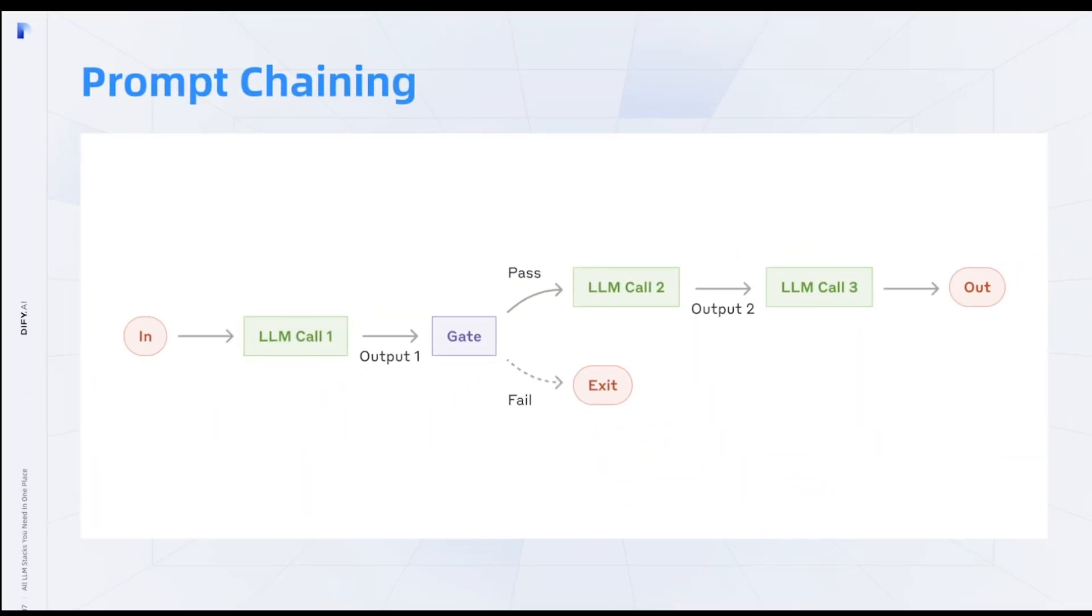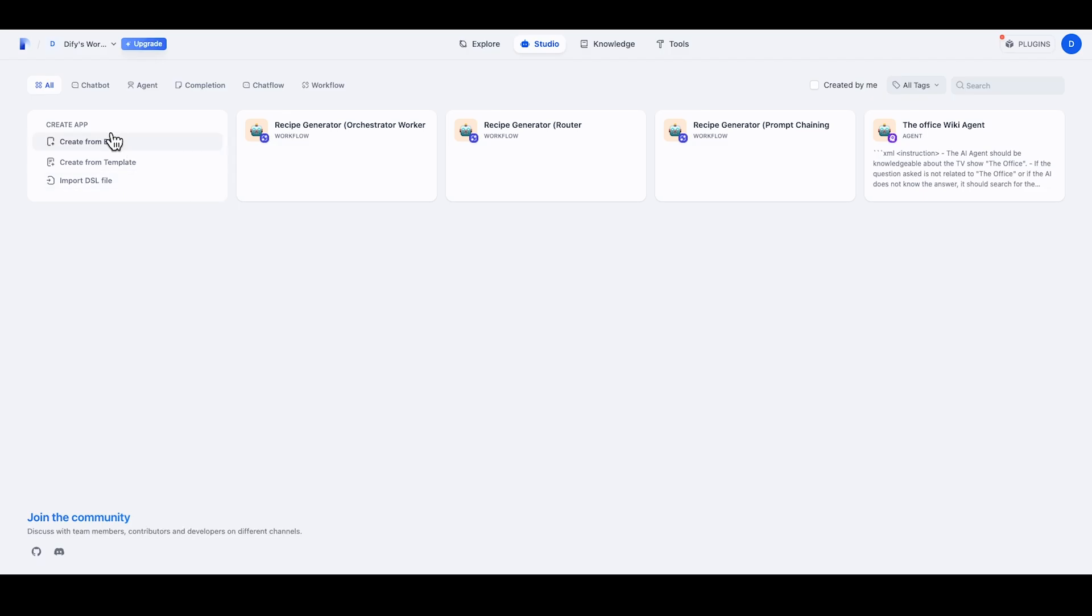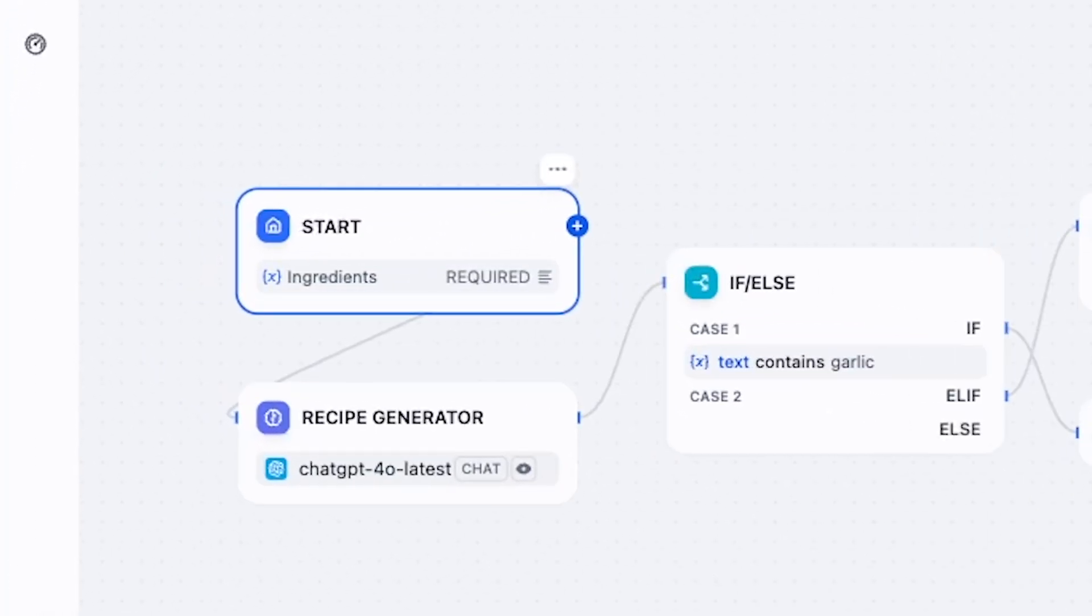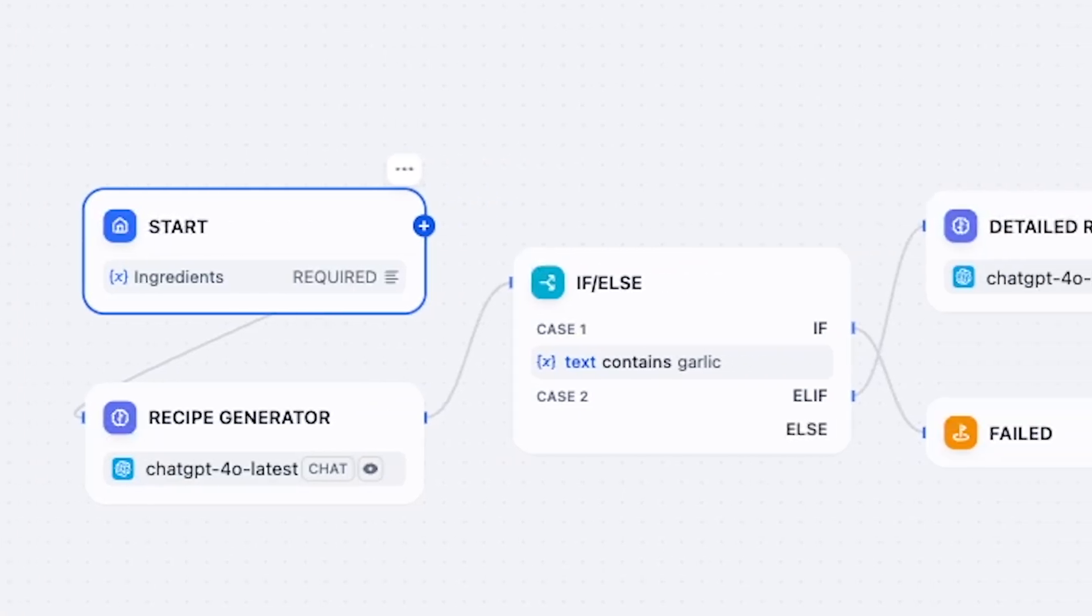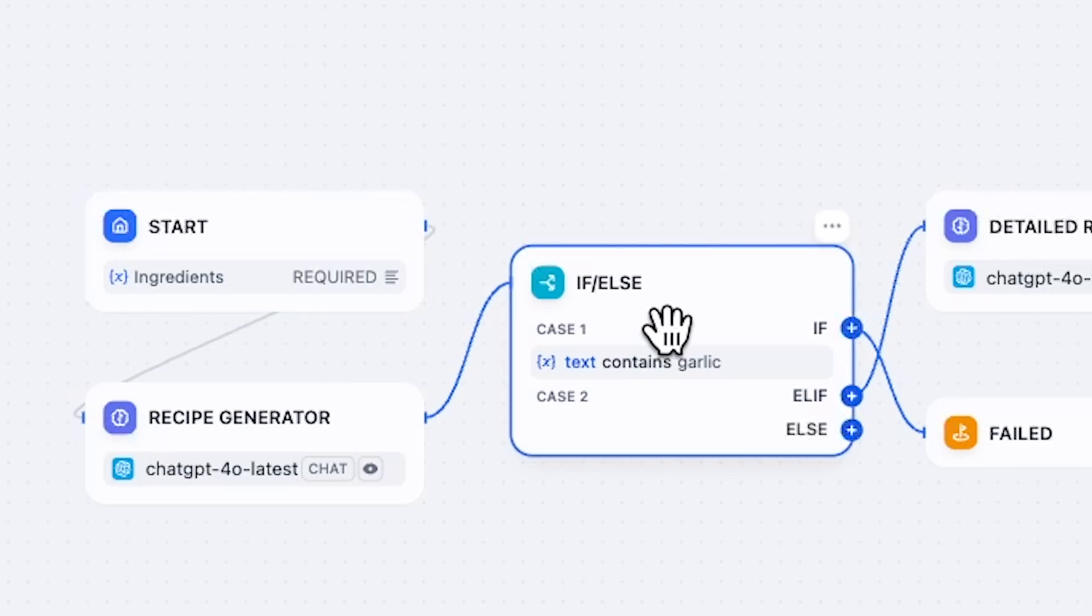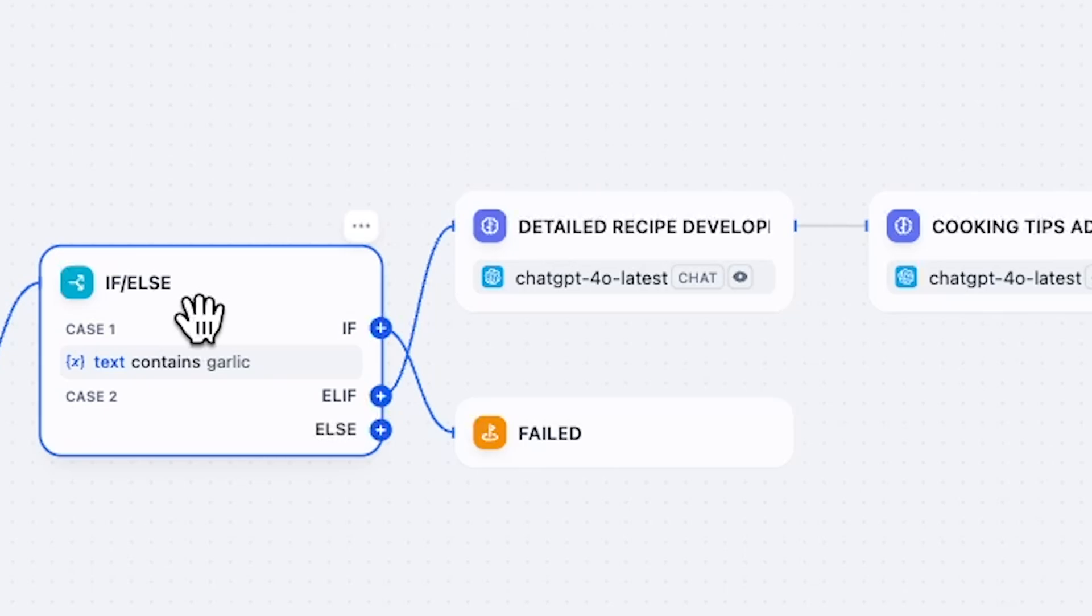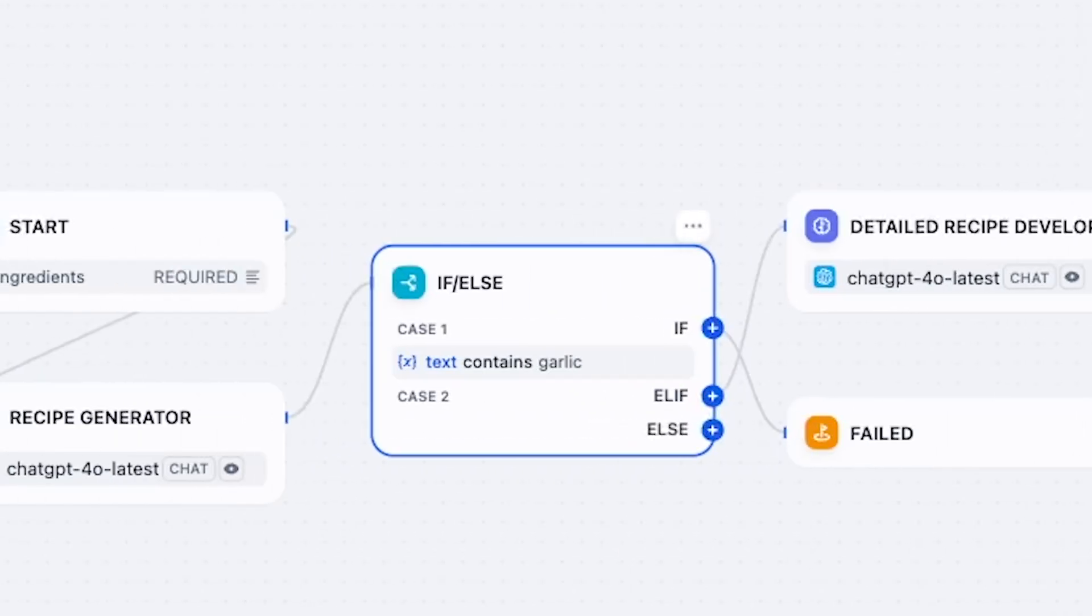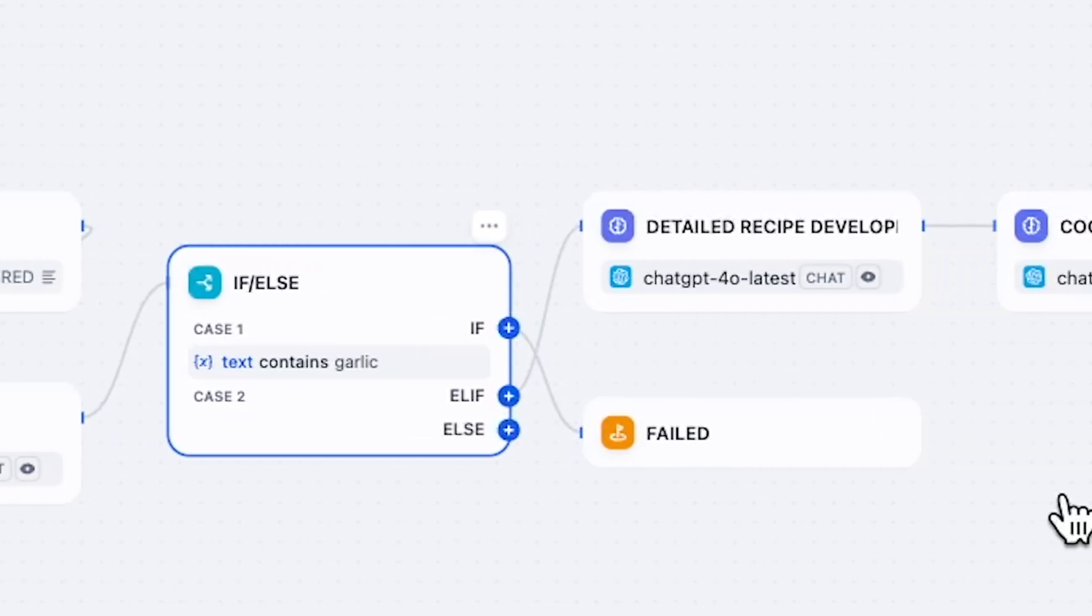Prompt chaining is a workflow that can break tasks into sequential steps. The LLMs in prompt chaining will use the output from the previous step as input. And the gate here will use code to validate whether the previous output is qualified for subsequent process. I'm going to create a recipe generator. And at the start point, we use ingredients as the input. The output of recipe generator will go through an if-else block. In this if-else block, it can tell if the recipe contains the word garlic. If the recipe doesn't use any garlic, we can proceed with an LLM that will help develop a more detailed recipe and another LLM that performs cooking tips addition. If there is garlic in the recipe, the workflow will instantly fail.